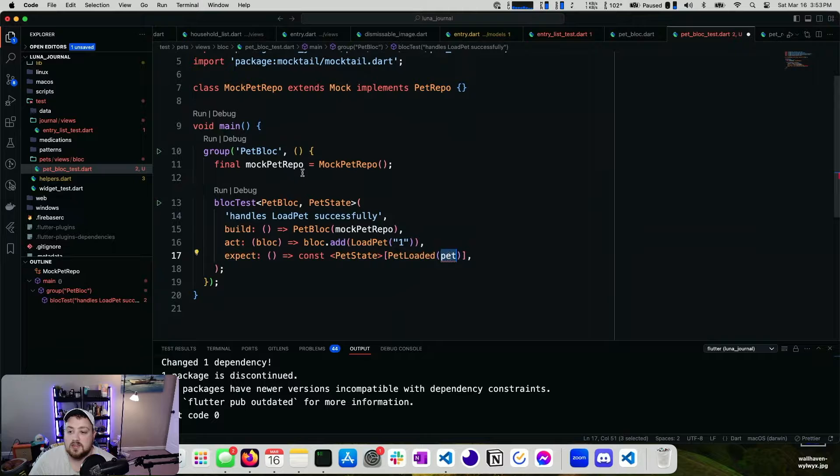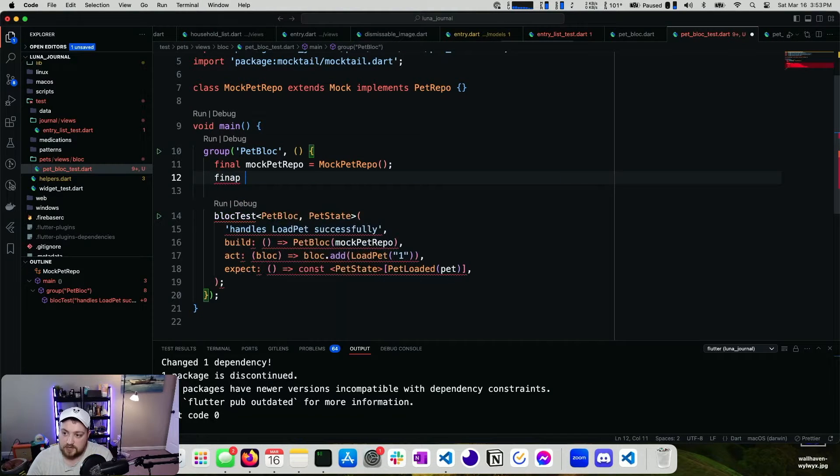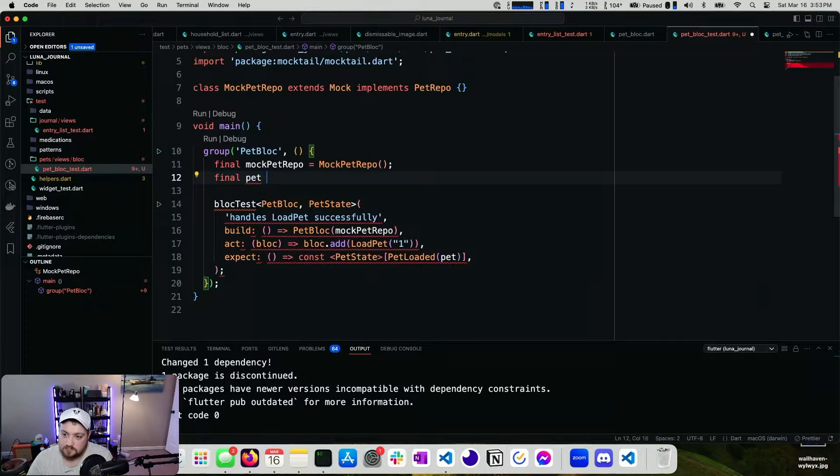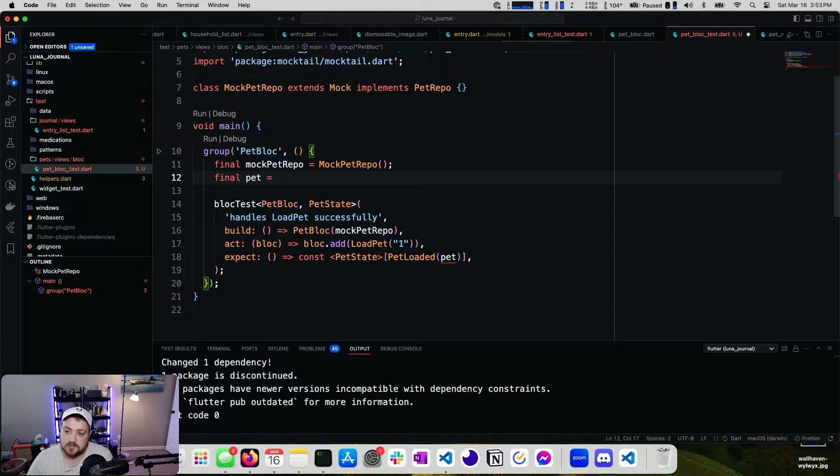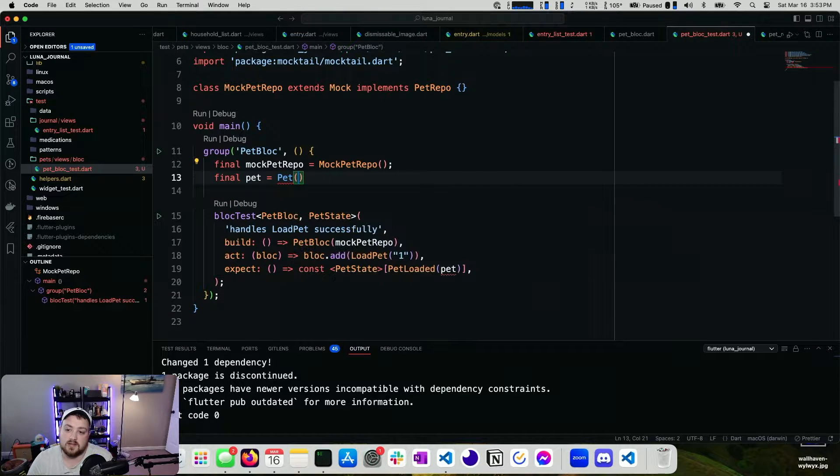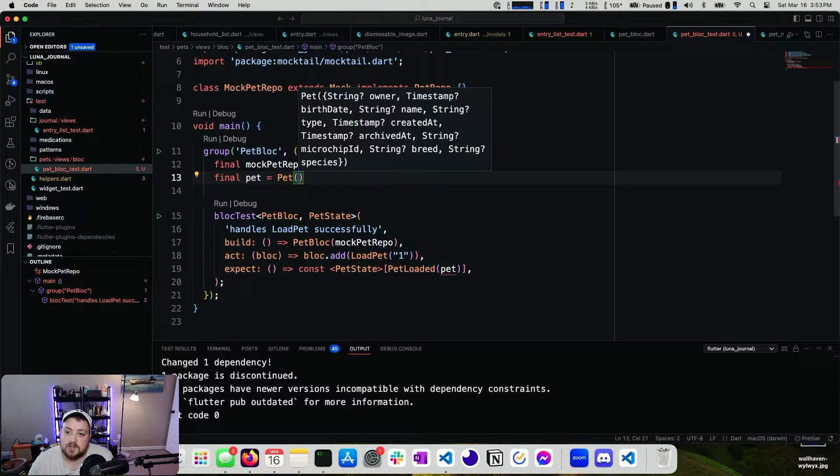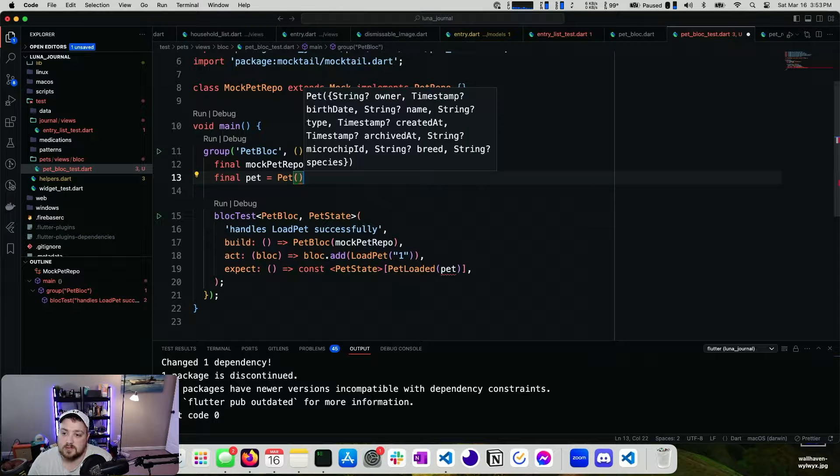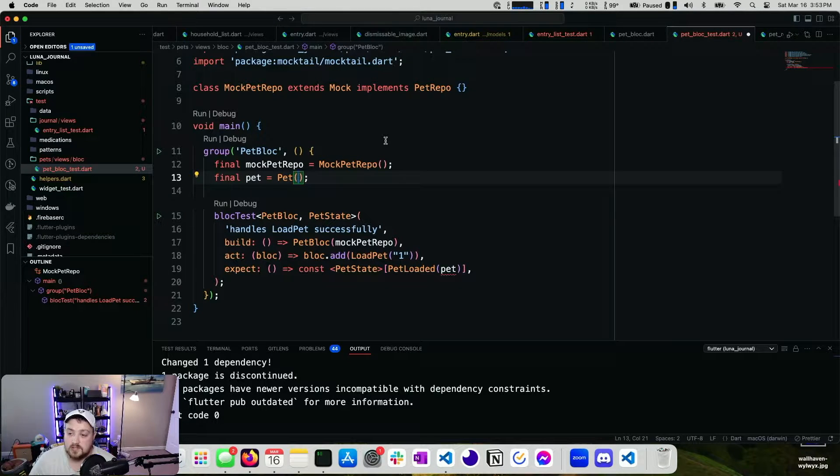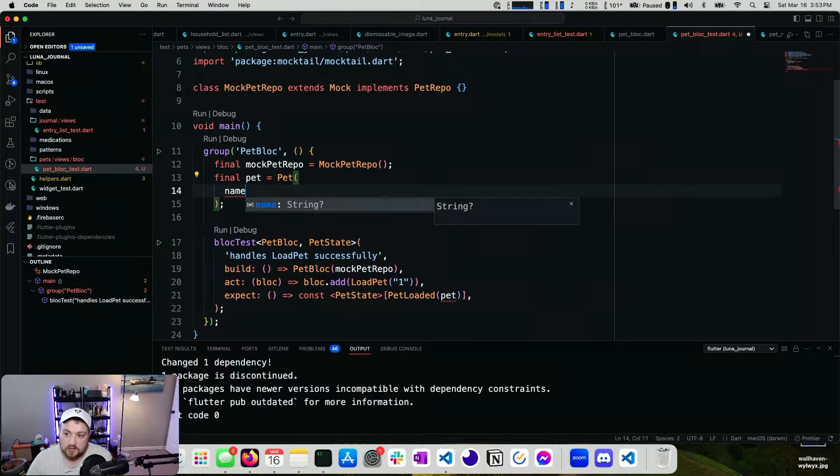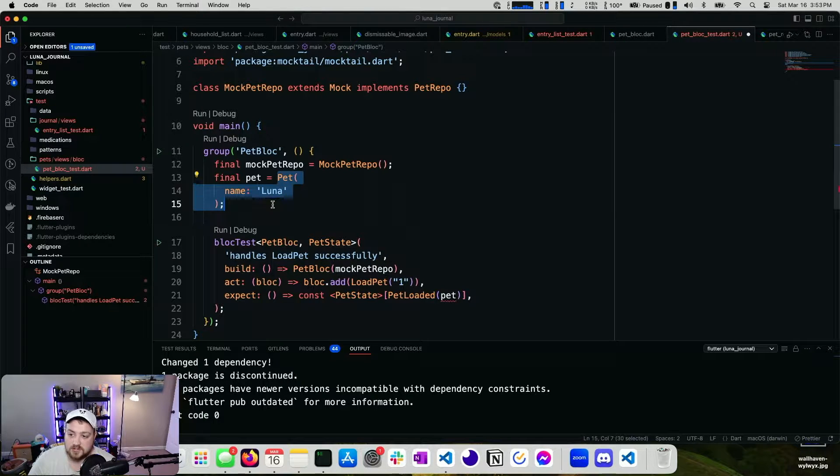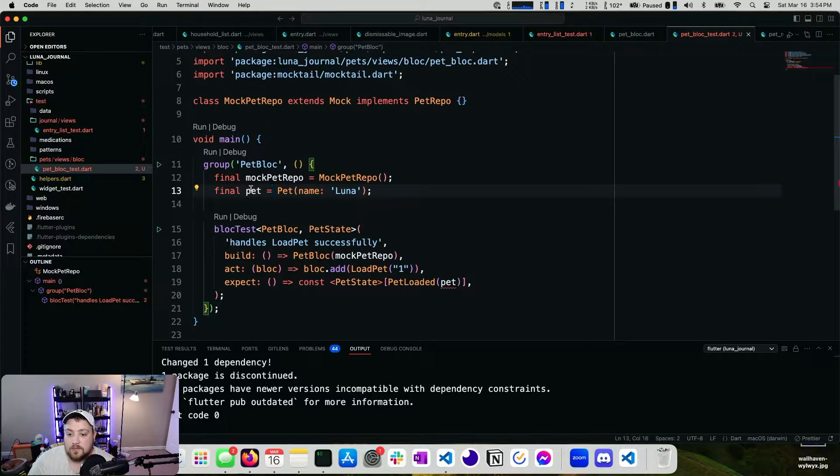And then we have a pet. So final pet equals pet. That's the one. And then there are a couple fields that we need. Actually, we don't need any fields, but we're going to go ahead and give it one. I'm going to say Luna since this project's named after my dog Luna. So we have our pet.